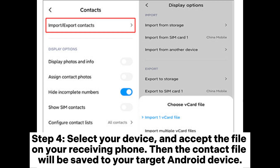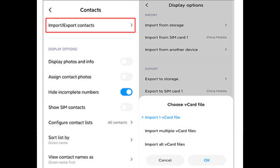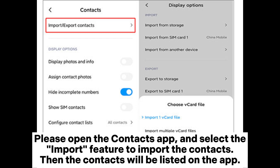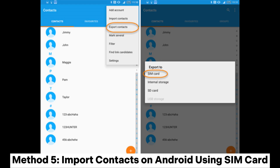Step 4: Select your device and accept the file on your receiving phone. Then the contact file will be saved to your target Android device. Please open the Contacts app and select the Import feature to import the contacts. Then the contacts will be listed on the app.